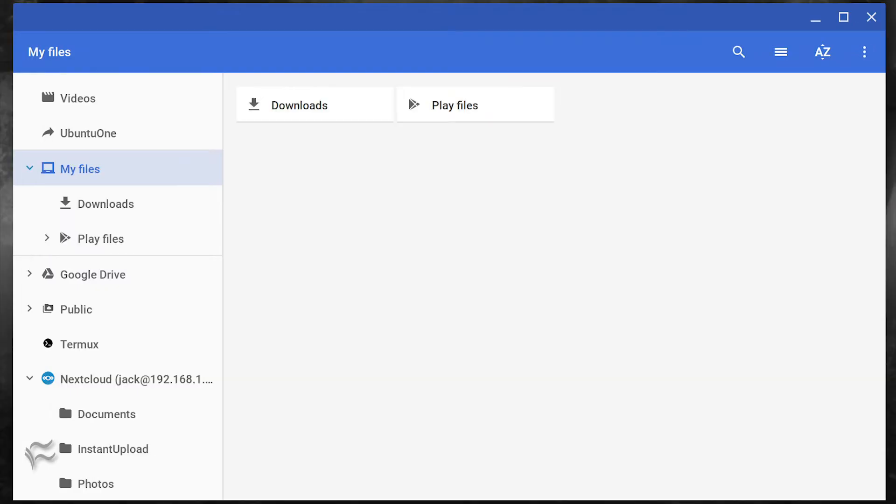Open up the Chrome OS files app. Here you'll see the Nextcloud server entry in the left sidebar. Because Nextcloud is now mounted within files, you can copy-paste files from inside the file manager.